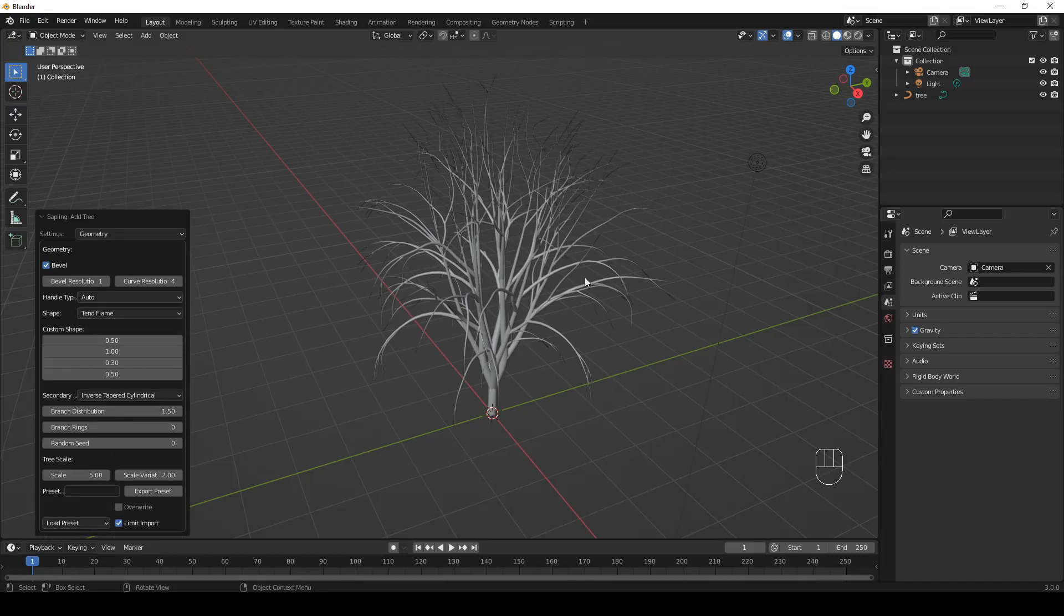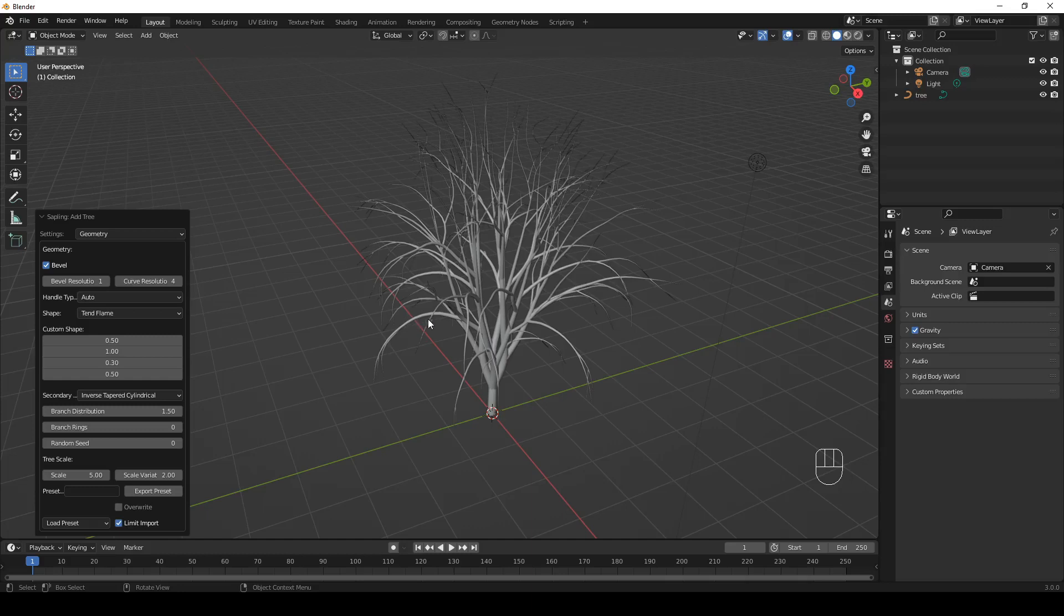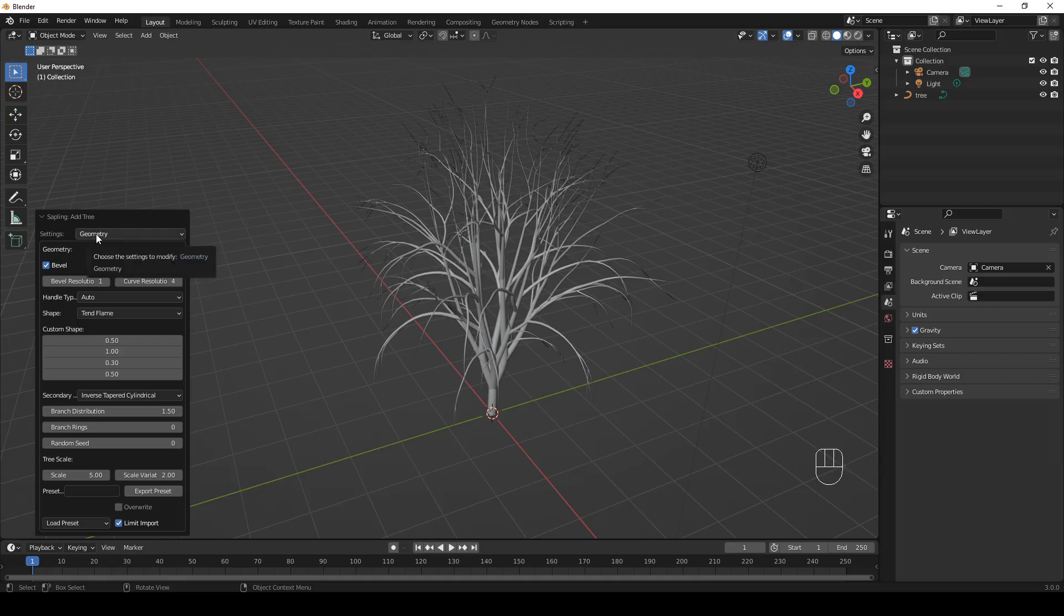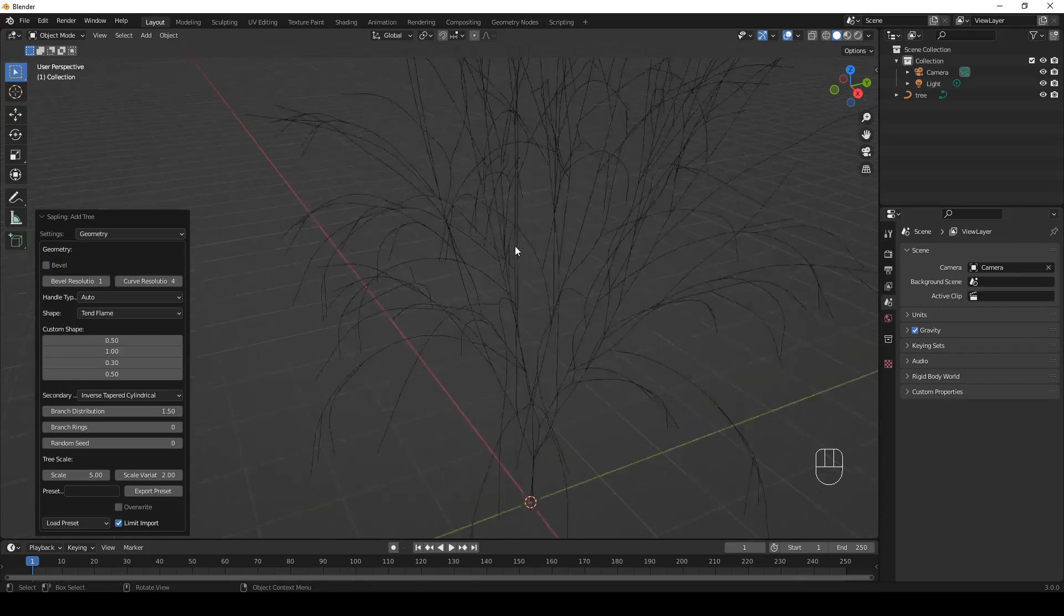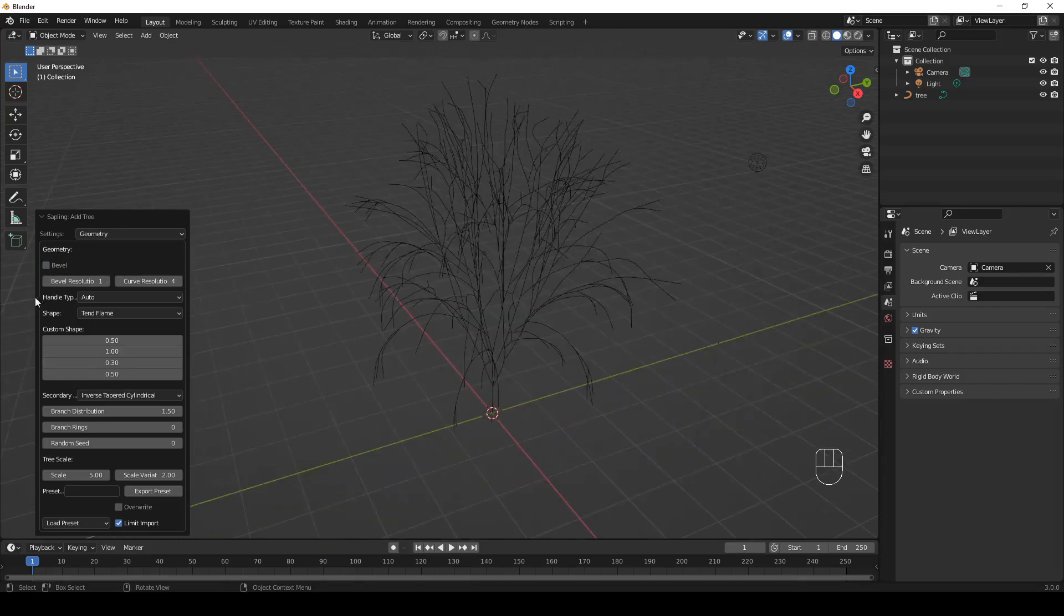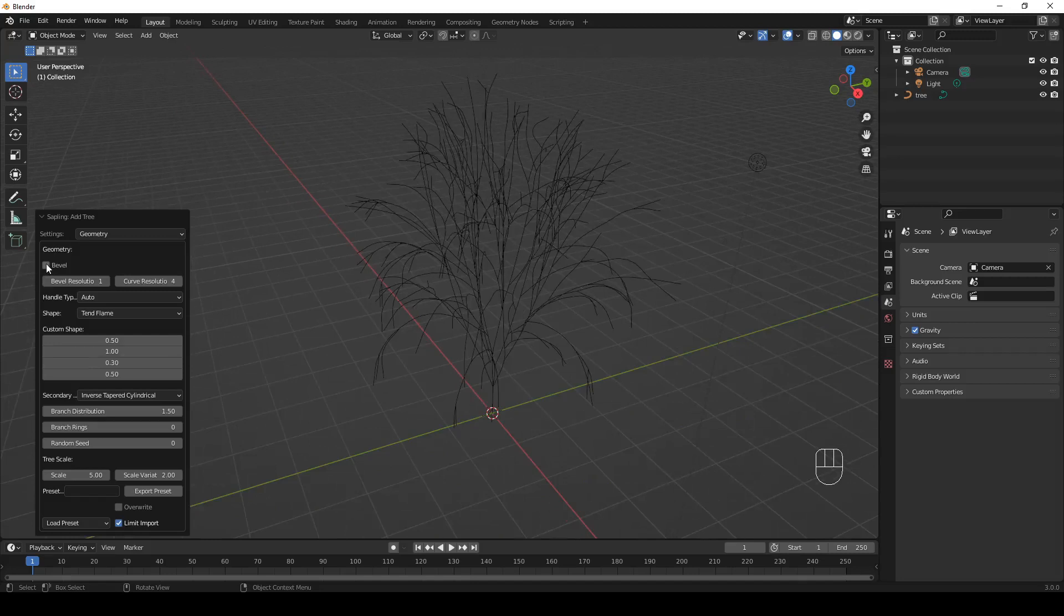Now we can tweak all the different parameters as much as you want. Let's have a look at some geometry settings first. So here we are at geometry. This is what your tree looks like if you uncheck bevel. Let's check it again.